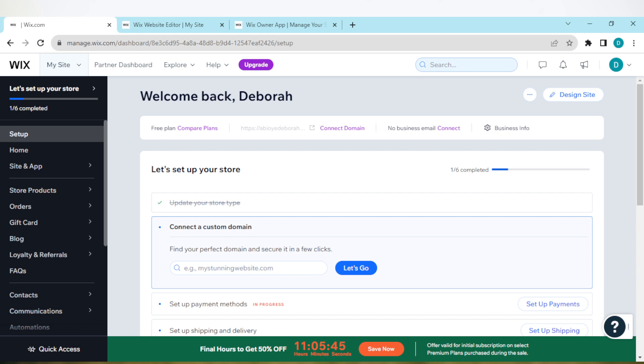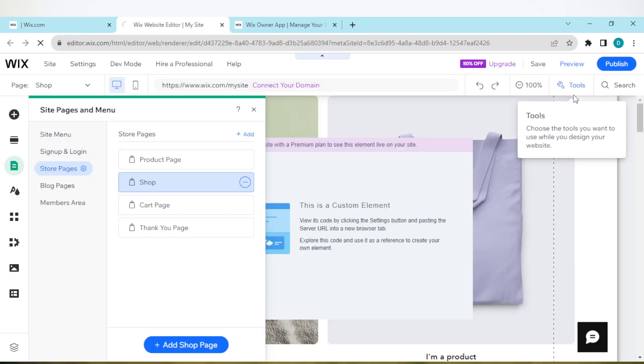So the first thing to do is to sign in to your Wix account, just like I have done here. And then by the top right corner of the screen, you'll see the Design Site option. Click on it.